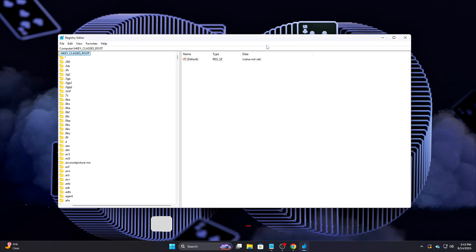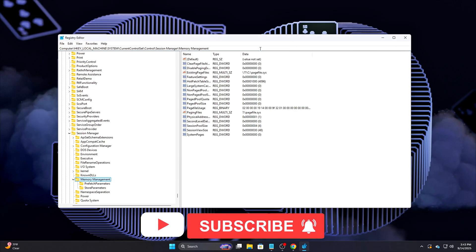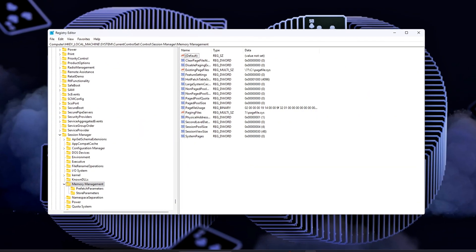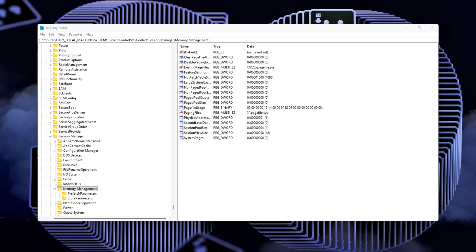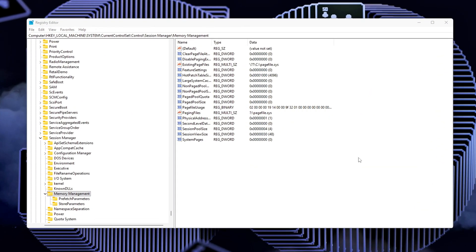as changes to the registry can affect system stability if done incorrectly. Once you're in the registry editor, navigate to the following path. At this point, you'll want to apply the following tweaks to optimize memory handling.